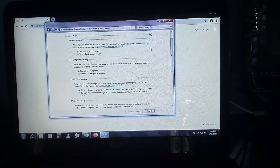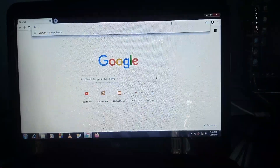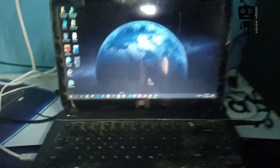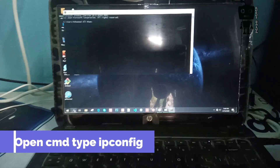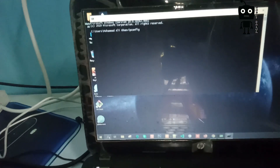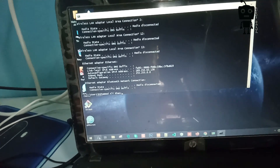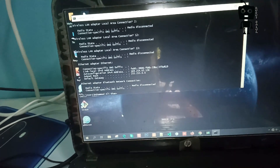Otherwise, you will be able to do it. This is the XAMPP installer. Now we will click Command Prompt — CMD. We will go to Command Prompt. We will type IPCONFIG.